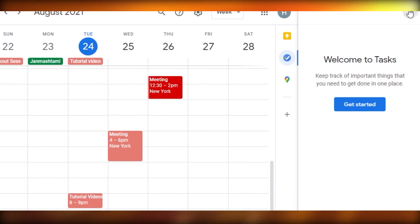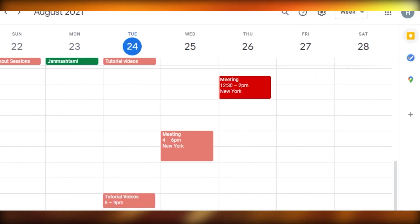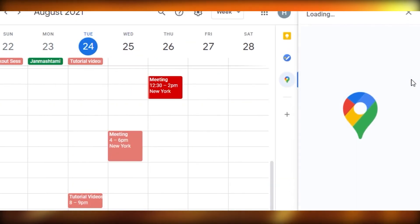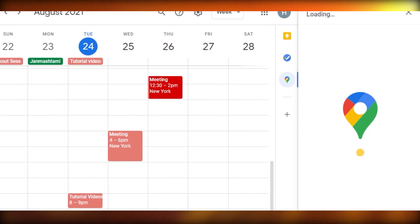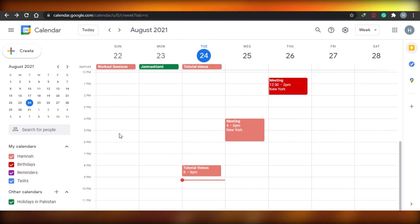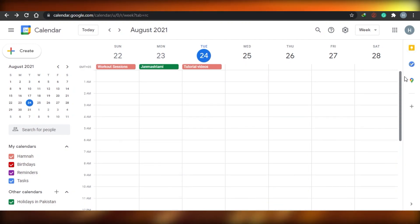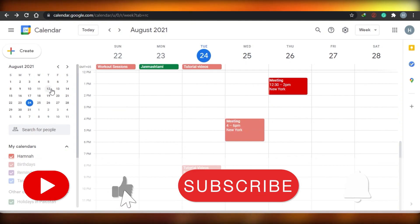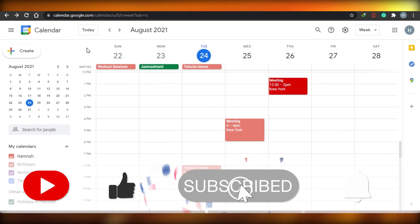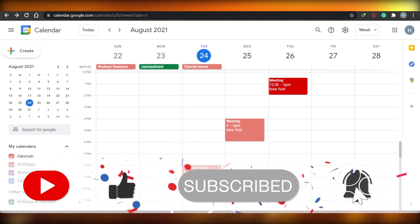There are additional options available as well. Under Tasks, you can log different tasks directly into your calendar. There's also a Google Maps option linked to the location you added to an event. That's how you use Google Calendar — it's super easy and great for work and business. If this was helpful, give the video a thumbs up and subscribe to the channel.